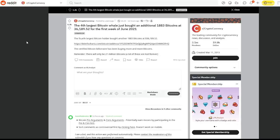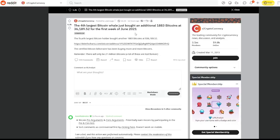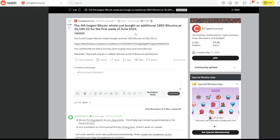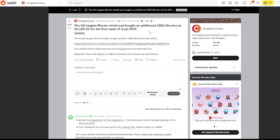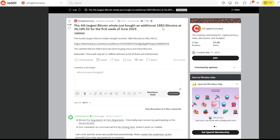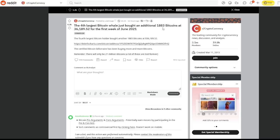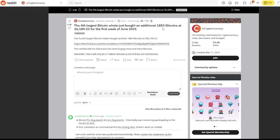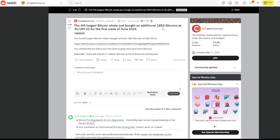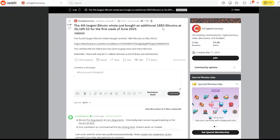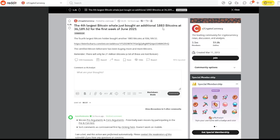The first thing we're going to take a look at is the fourth largest bitcoin whale just bought an additional 1,883 bitcoins at $36,000. You are continuing to see bitcoin whales jump in and jump on board with these crazy price points that are a little bit higher than our current dips, but that just shows that they are ready for that increase.